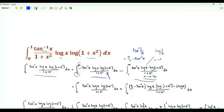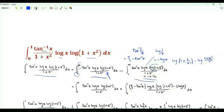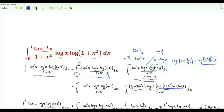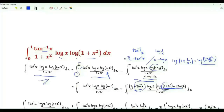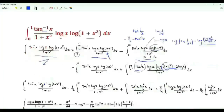Log x becomes log(1/x) which is minus log x. This part becomes log(1/(1+x²)), which is log((1+x²)/x²), equal to log(1+x²) minus log(x²) which is 2 log x. When we multiply these two brackets we get four terms, and by linearity of integration we get four integrals. One of them is exactly the integral on the left-hand side, so we move it to the left-hand side and divide by 2.